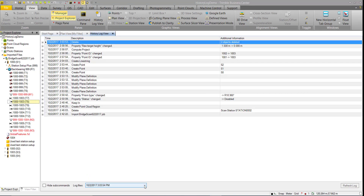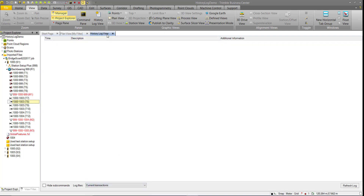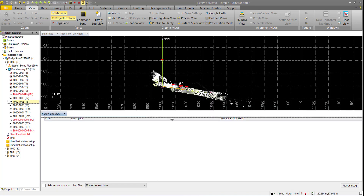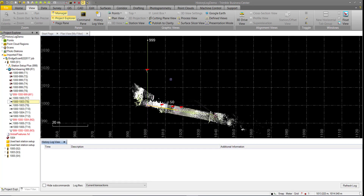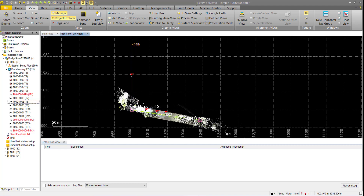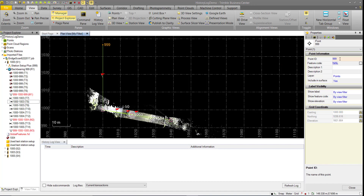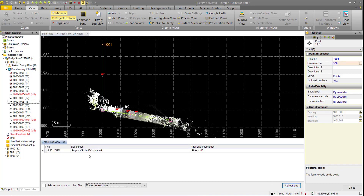Switching back to Current Transactions, the history log view is dragged to the bottom so both the log and the plan view are visible. For example, point 999 was mislabeled in the field and needs to be changed to point 1001. Going into Properties and making that change causes the Refresh Log button to turn green, indicating something new is in the log. Hitting Refresh shows the entry: the property Point ID was changed from 999 to 1001.